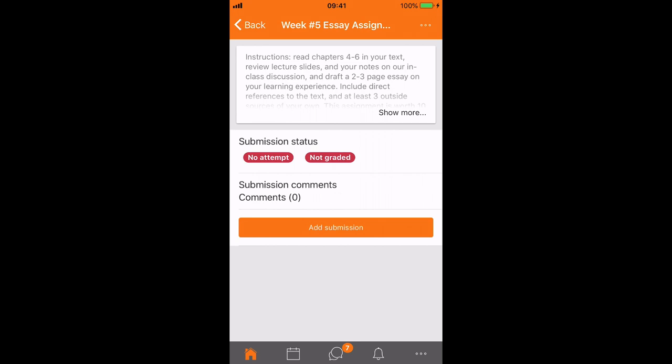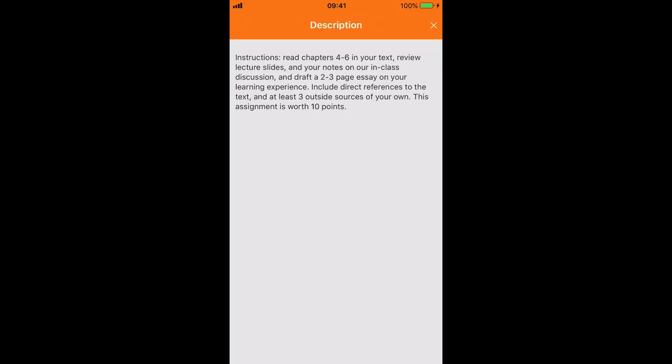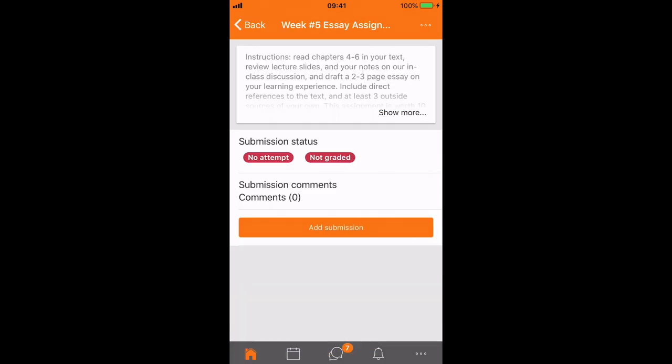Now at the top I'll see the instructions. If I need to show more I can tap that and read the full set of instructions. I can X out of that and it's time to make my submission so I'll just tap the add submission button.